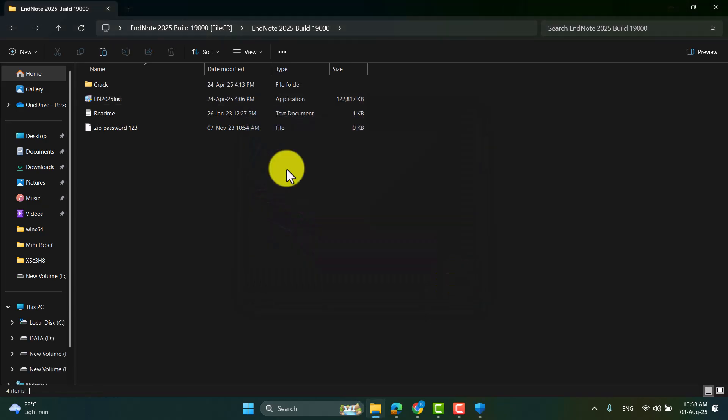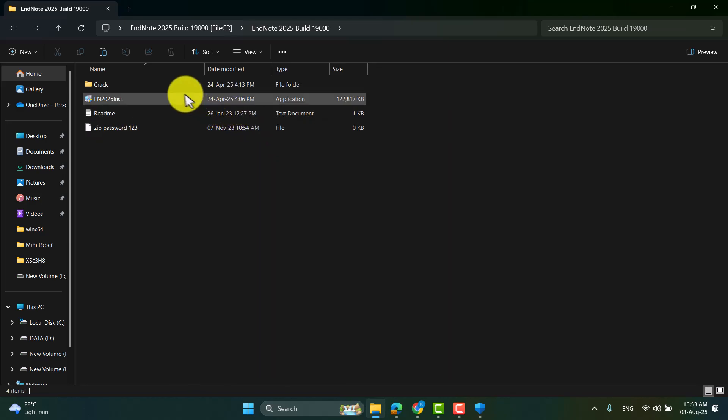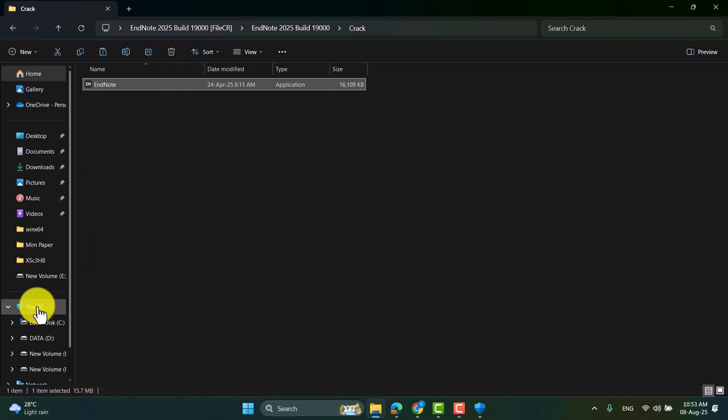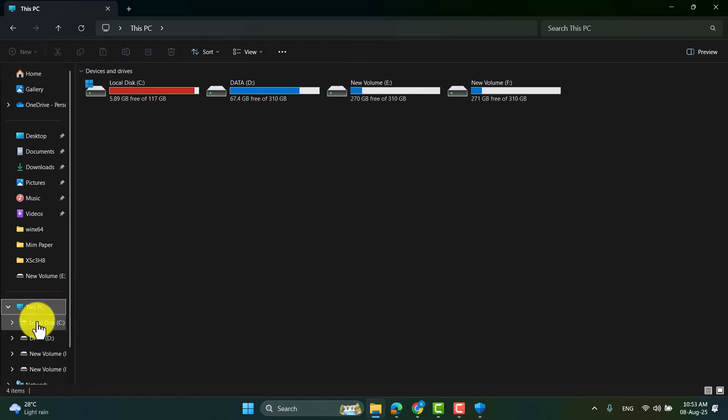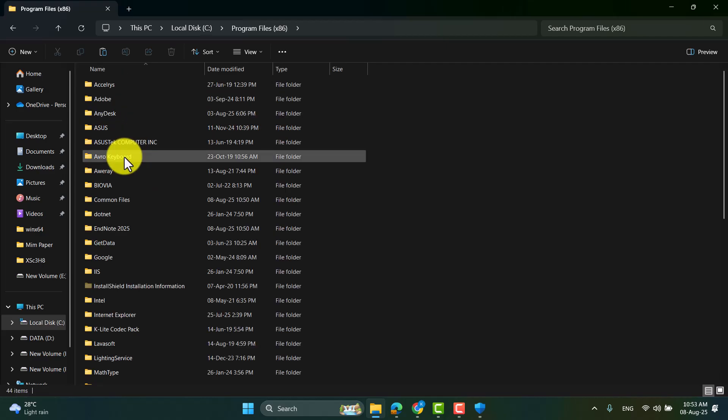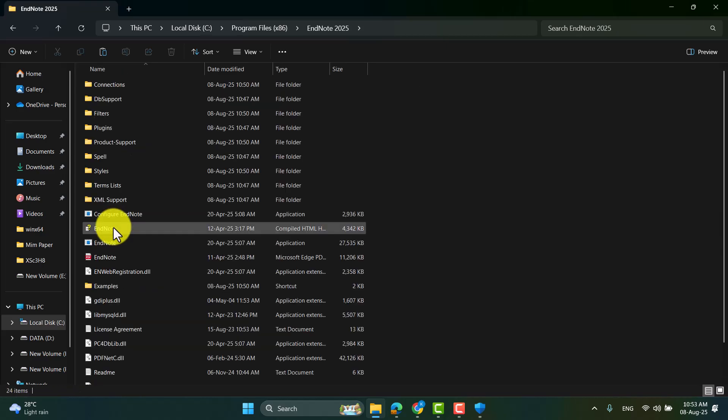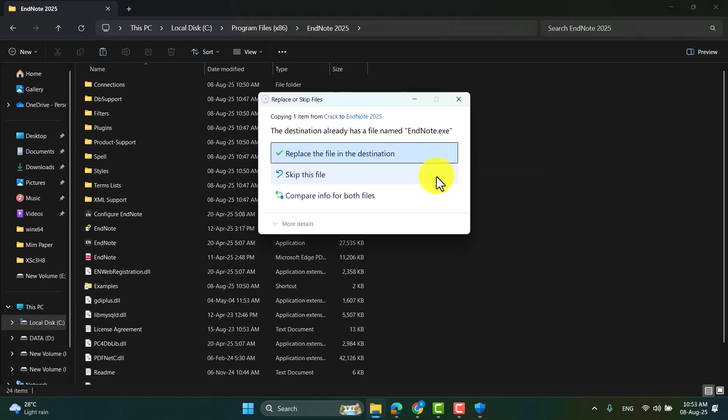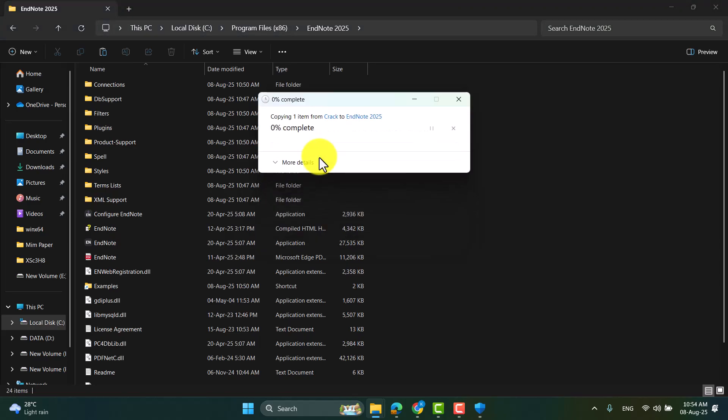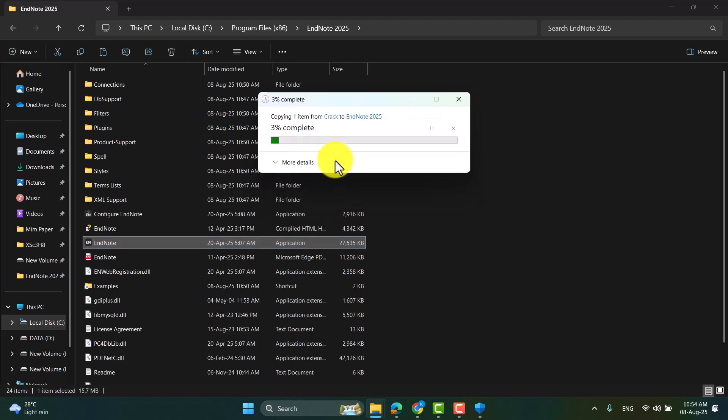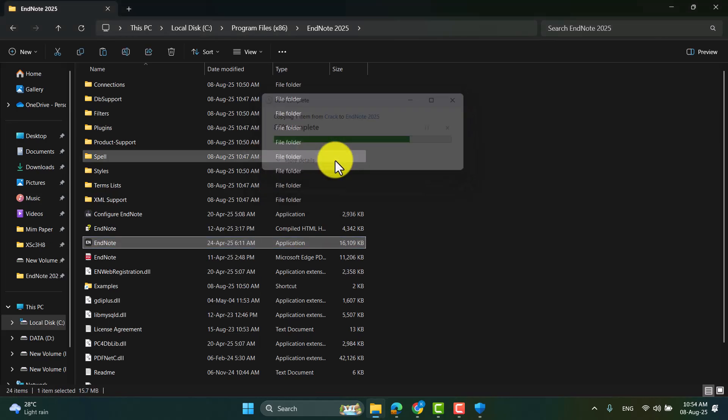To activate the EndNote, go to crack, then copy this file, then go to your local disk and program files, go to EndNote 2025 and paste the file here. Replace the file in the destination. Okay.